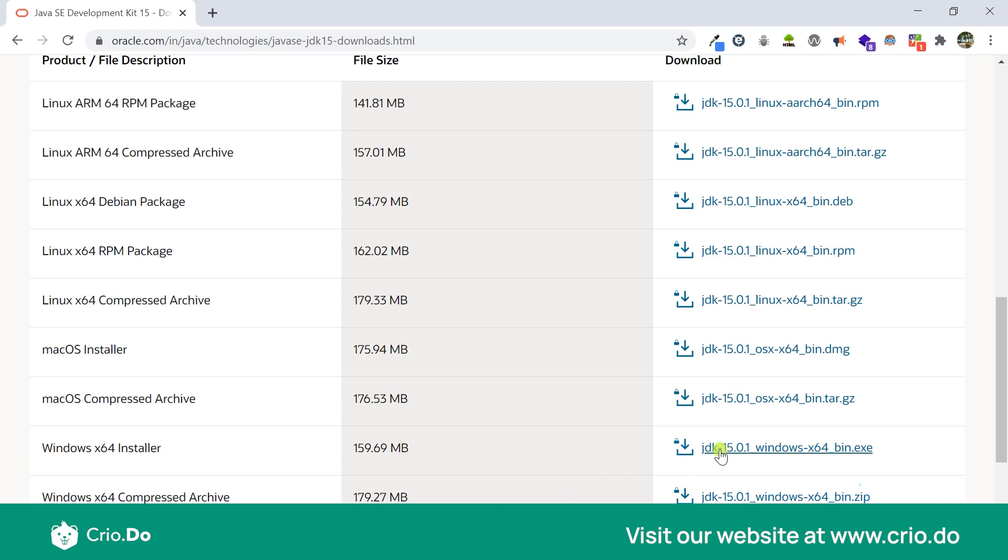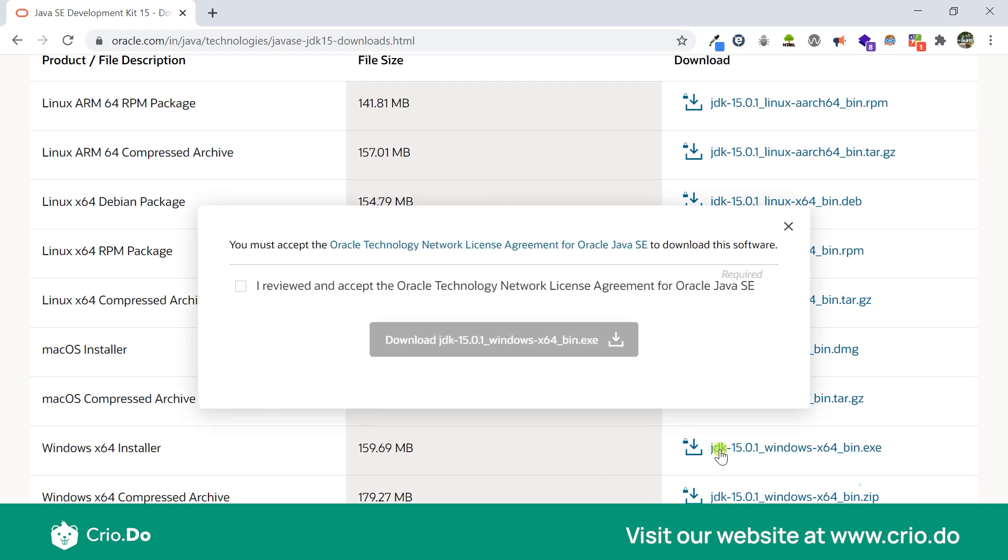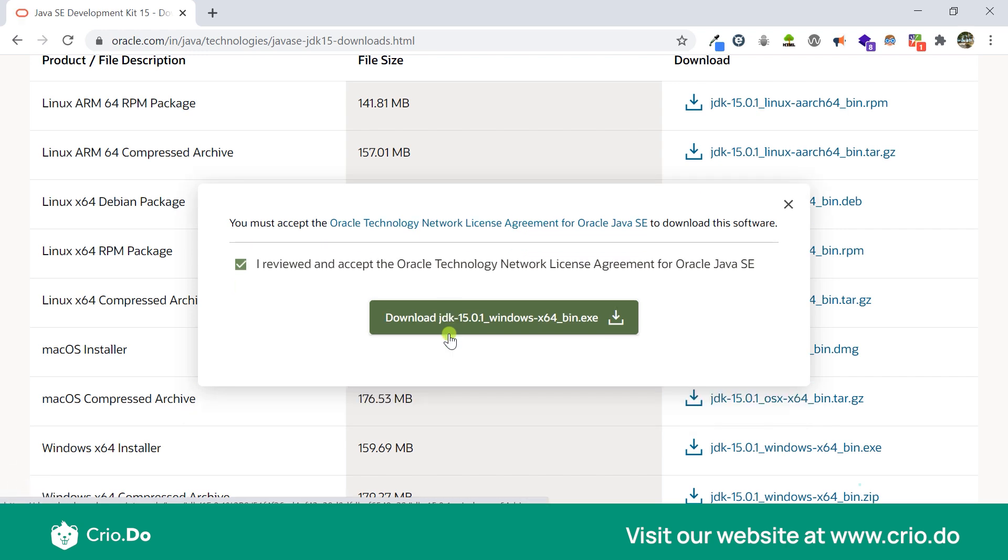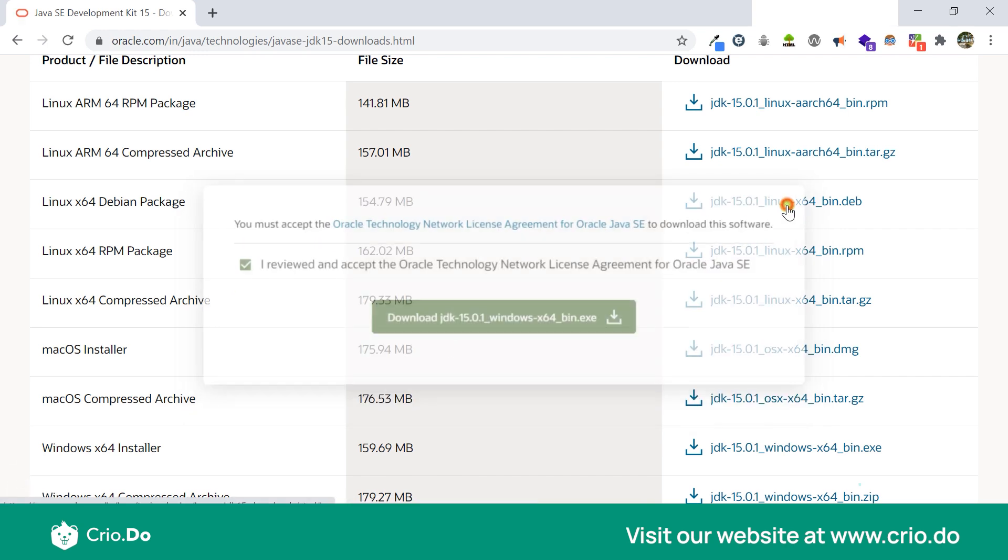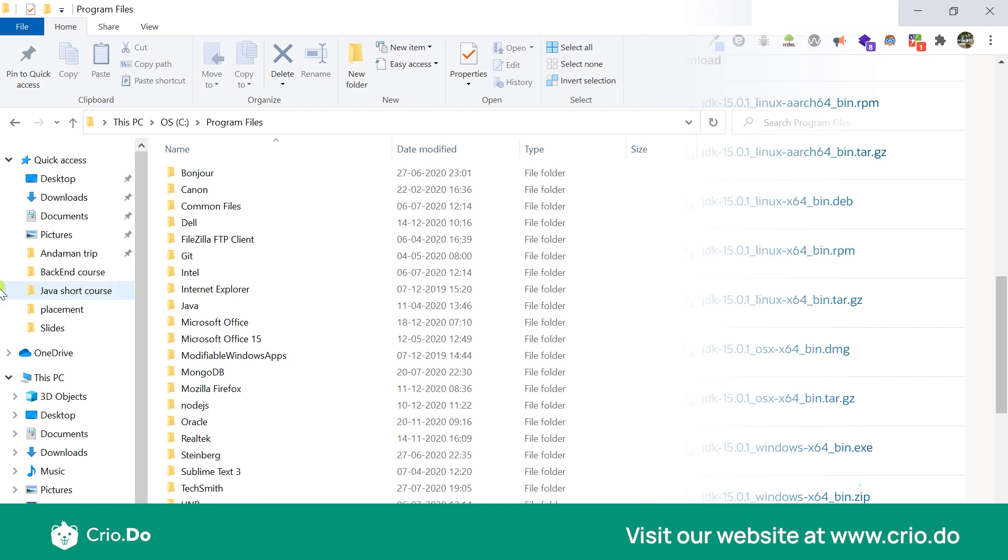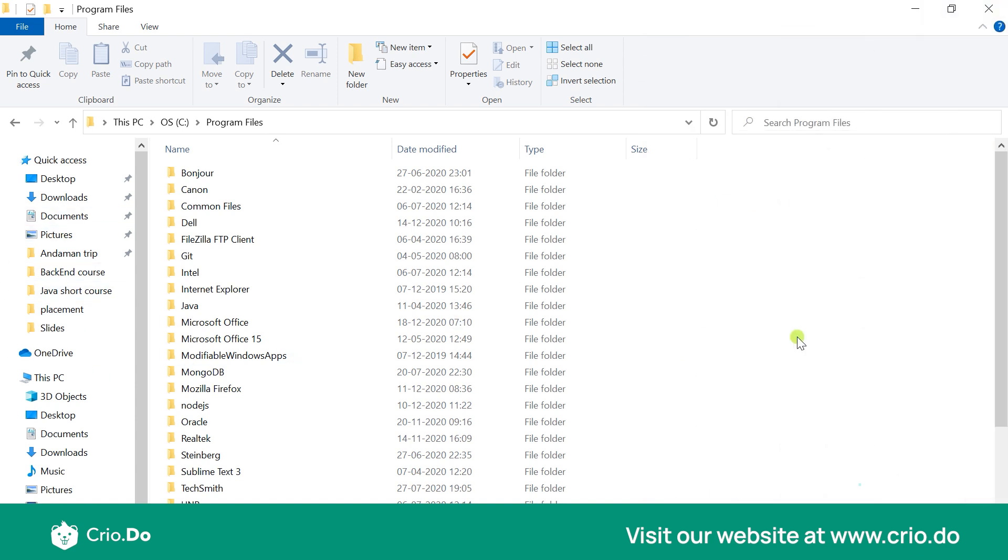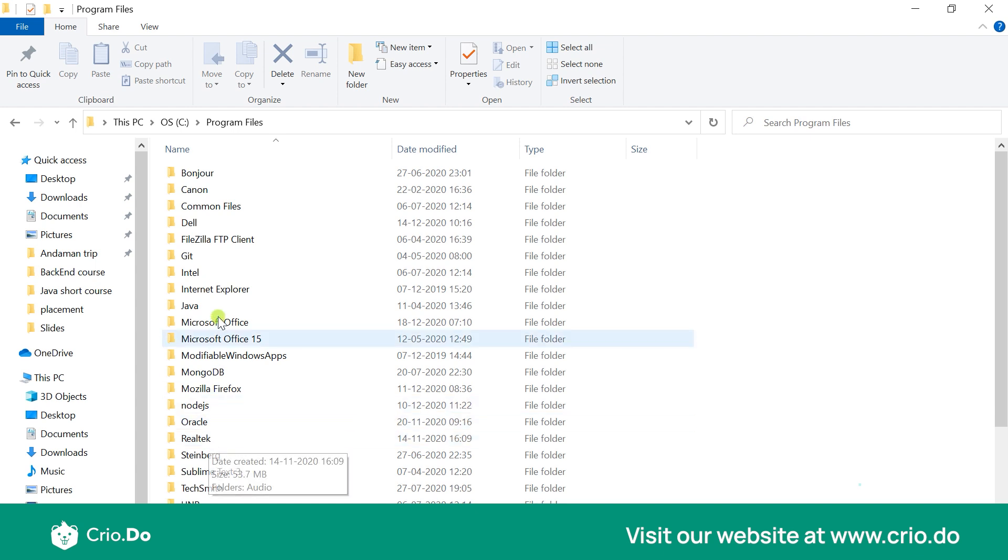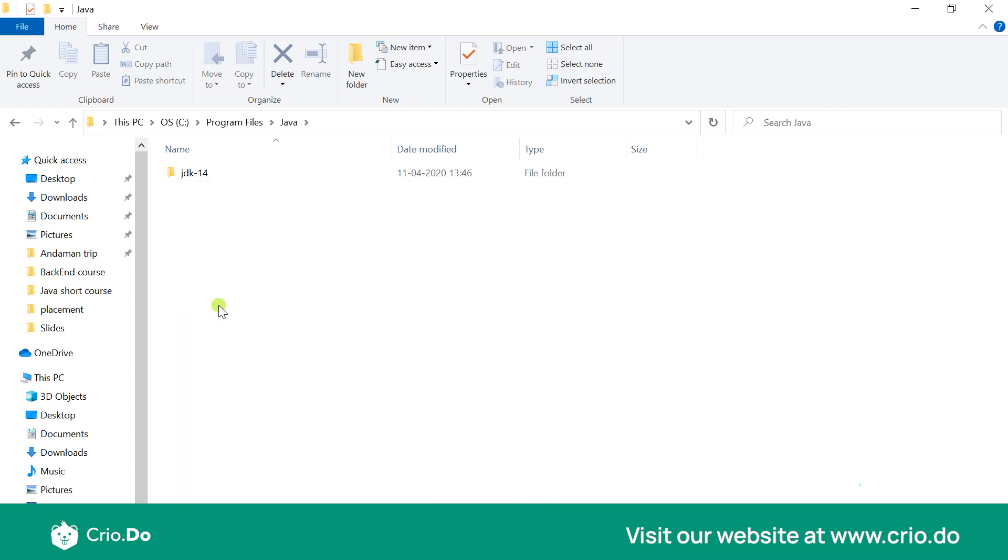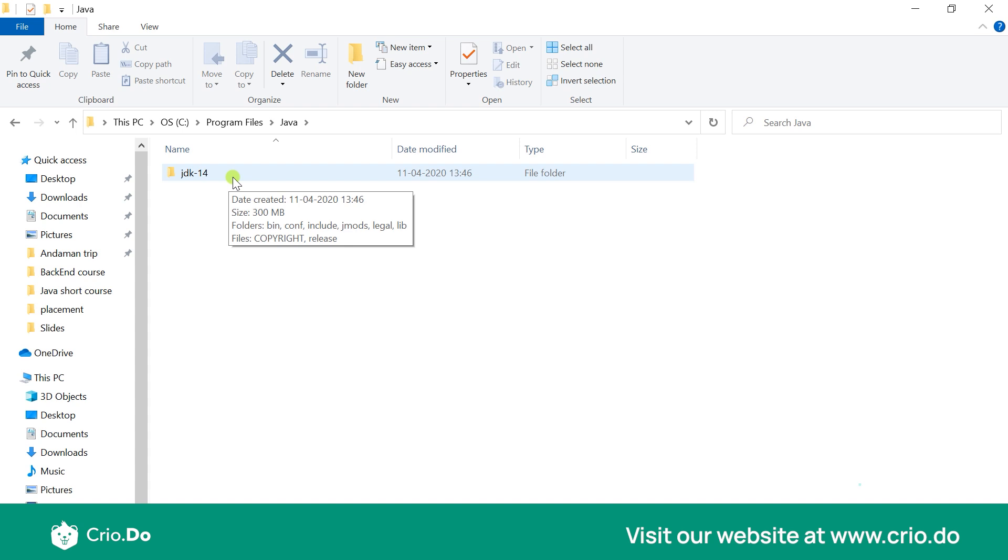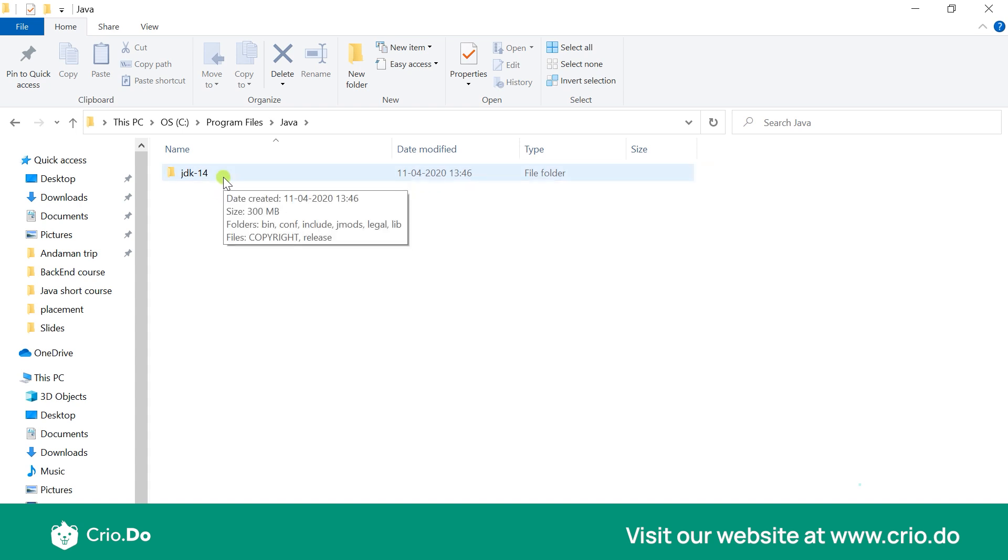Now once you install Java you would find in your C drive in Program Files a folder is created called Java. Then when you get into Java you would find the JDK folder installed over here. Now you might be thinking why does it say JDK 14 and not 15, just because I have already installed 14. So after installation you would see JDK 15 installed or any JDK which is the latest current version while you download that.